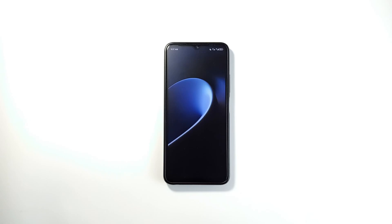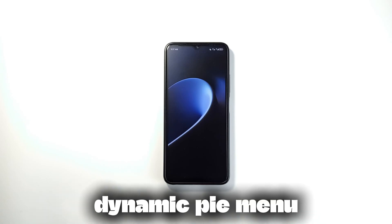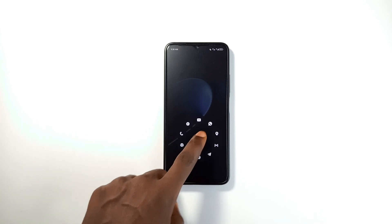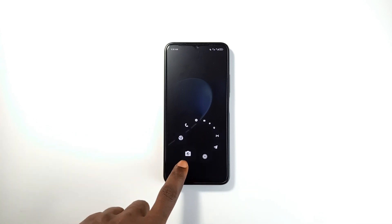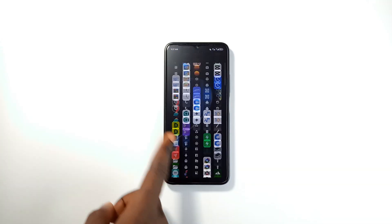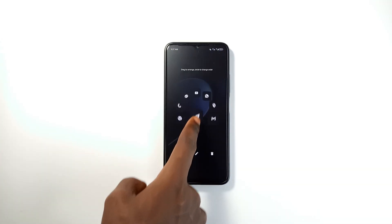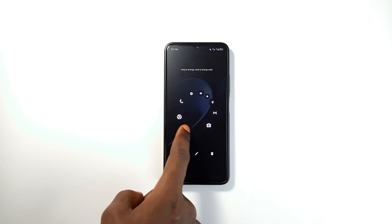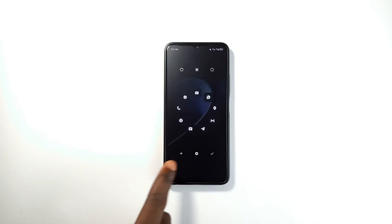Next is Pi Launcher, which comes with a unique way to interact with your phone using a dynamic pi menu. Instead of swiping through multiple home screens, you simply swipe to bring up a circular menu with your most used applications. This menu is customizable — you can choose to display four, six, or eight icons based on your preferences.